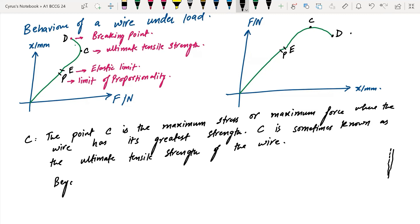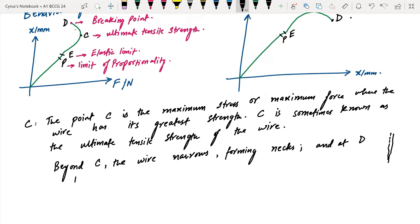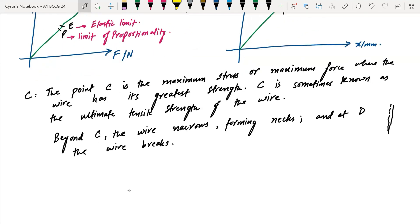Beyond C, the wire narrows, forming nicks — nicking is the term used. At point D, the wire breaks. Materials which undergo plastic deformation before breaking are said to be ductile.